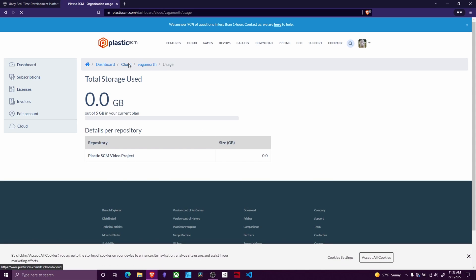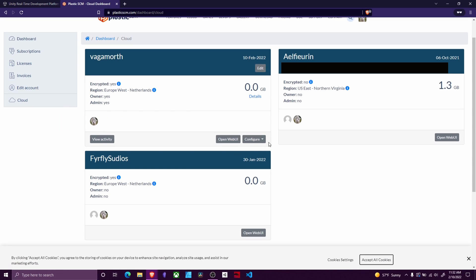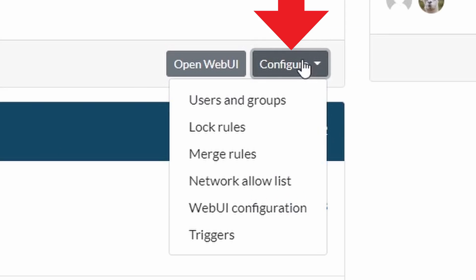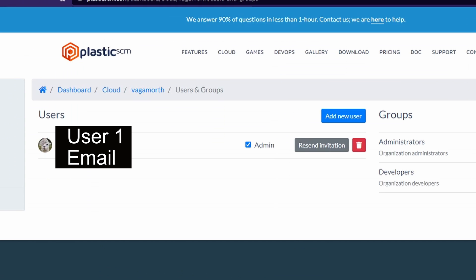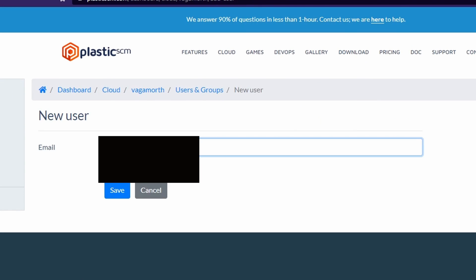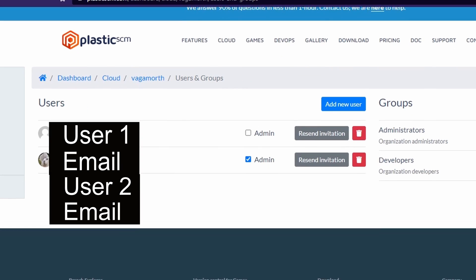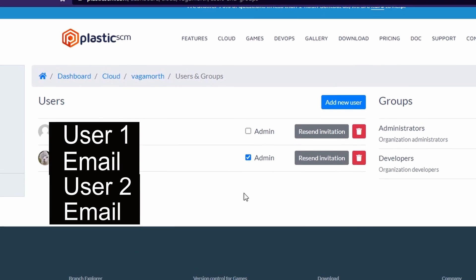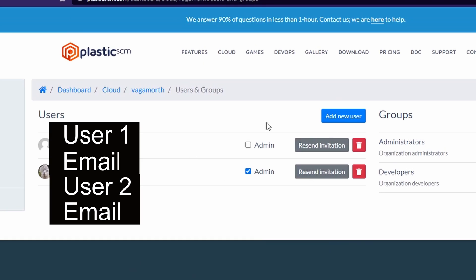What you're going to want to do here is go to configure users and groups, and then you're going to add a new user and add in the email address of whoever it is you want to add to your project. After you do that, they will have access to the project.